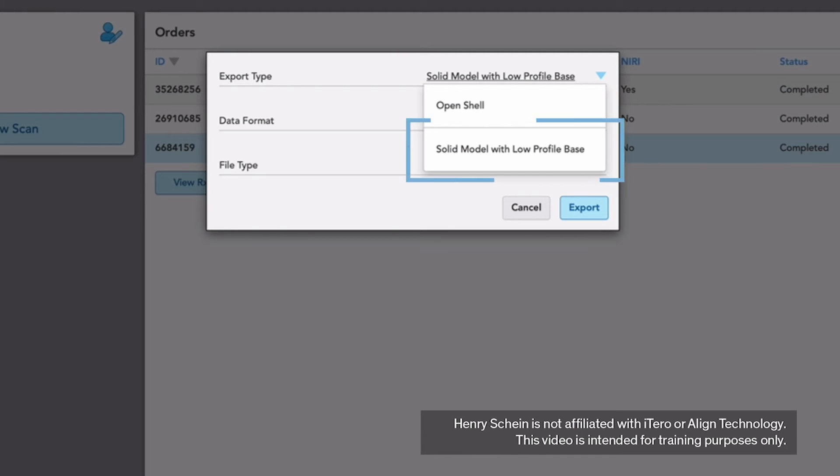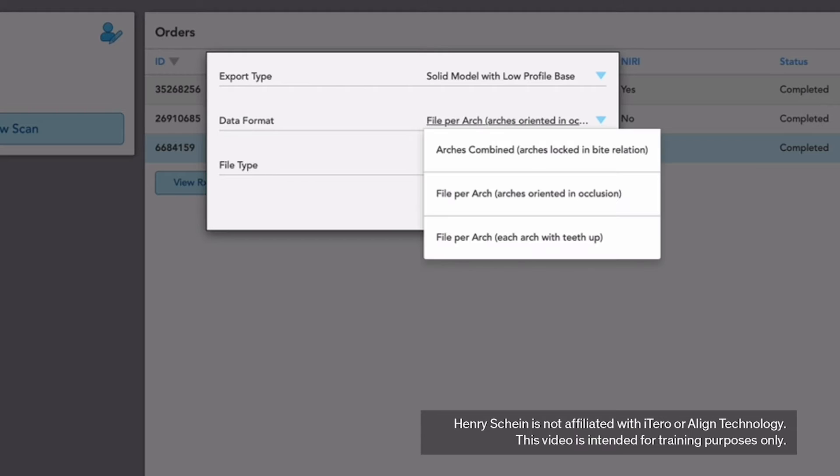Export Type: Choose Solid Model with Low Profile Base. Data Format: Choose Files Per Arch, Arches oriented in occlusion.